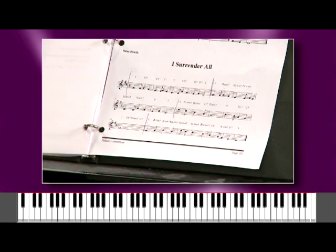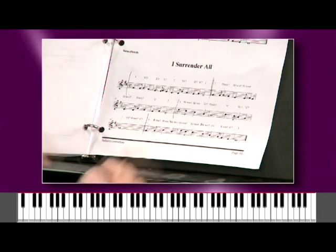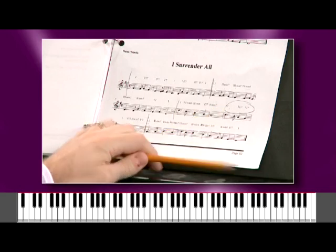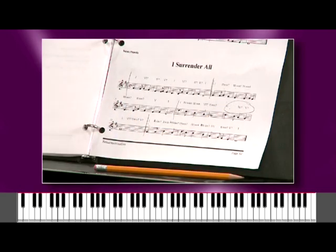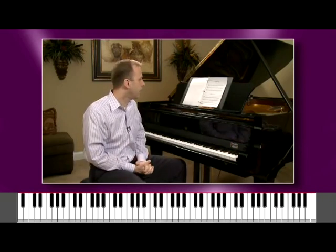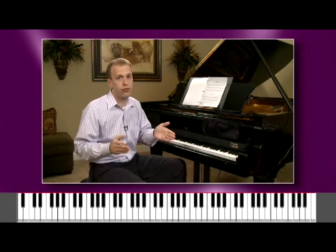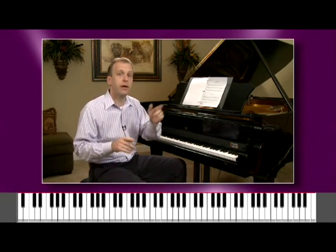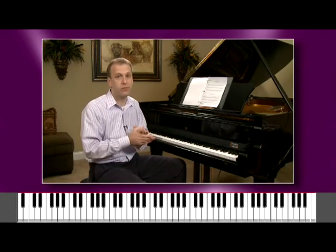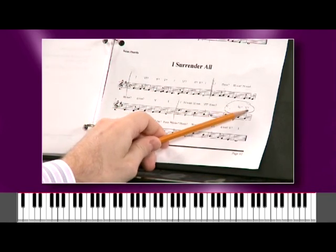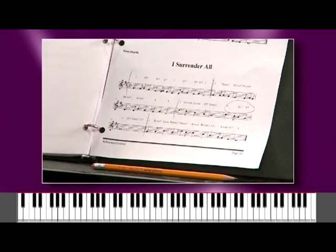Now I want you to notice this right here — that is a flat two-seven. That is a tritone substitution for the five. This is a place where I'm going to show you a tritone substitution, and you can see if you like it. A flat two-seven is the same as a sharp one-seven. The tritone sub for a five-seven is either the sharp one-seven or the flat two-seven, depending on which one you want to call it. We're going to play with it — we'll start on five, go to the tritone sub, and then go back to five, just to give you some colorful sounds.